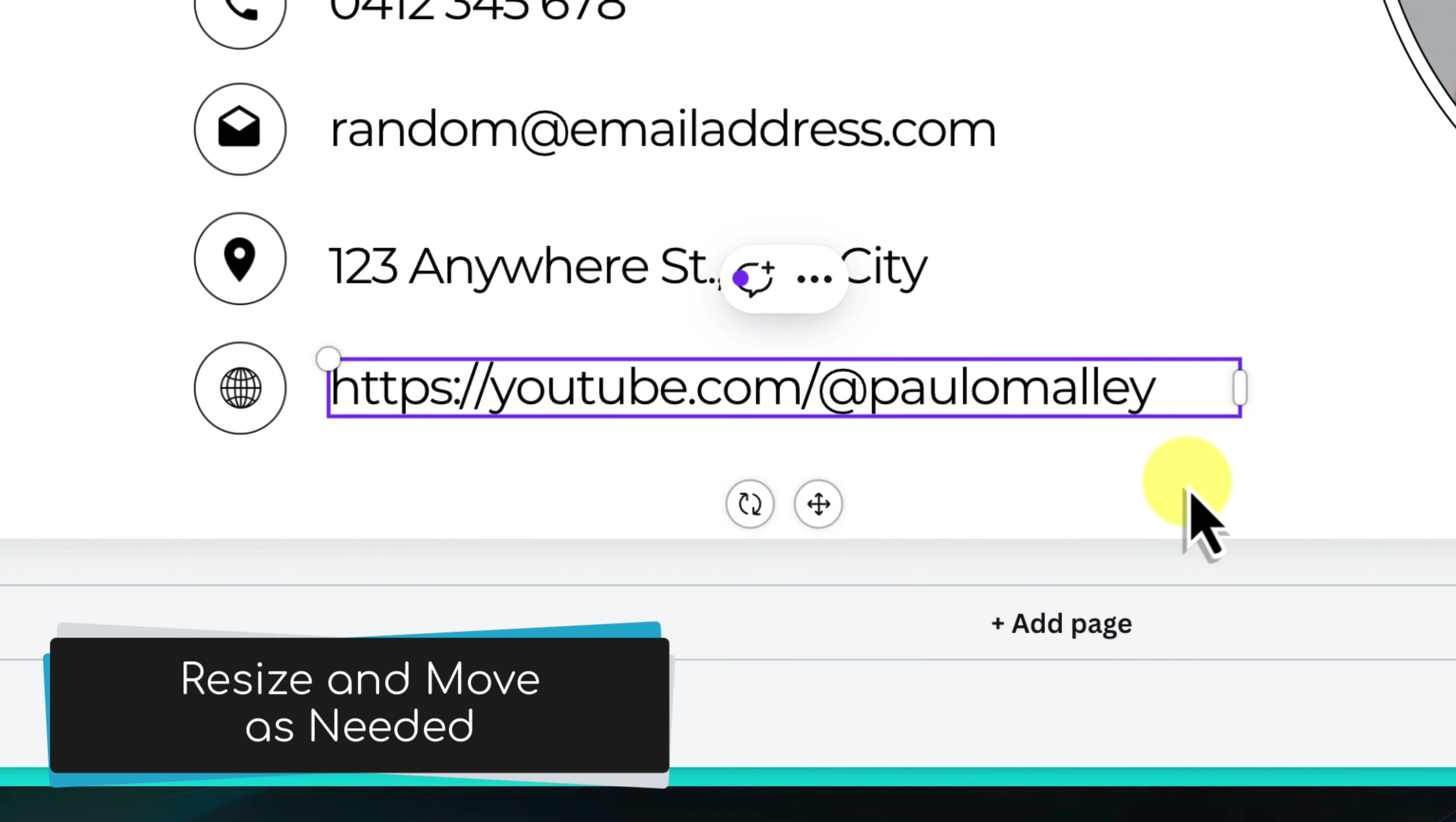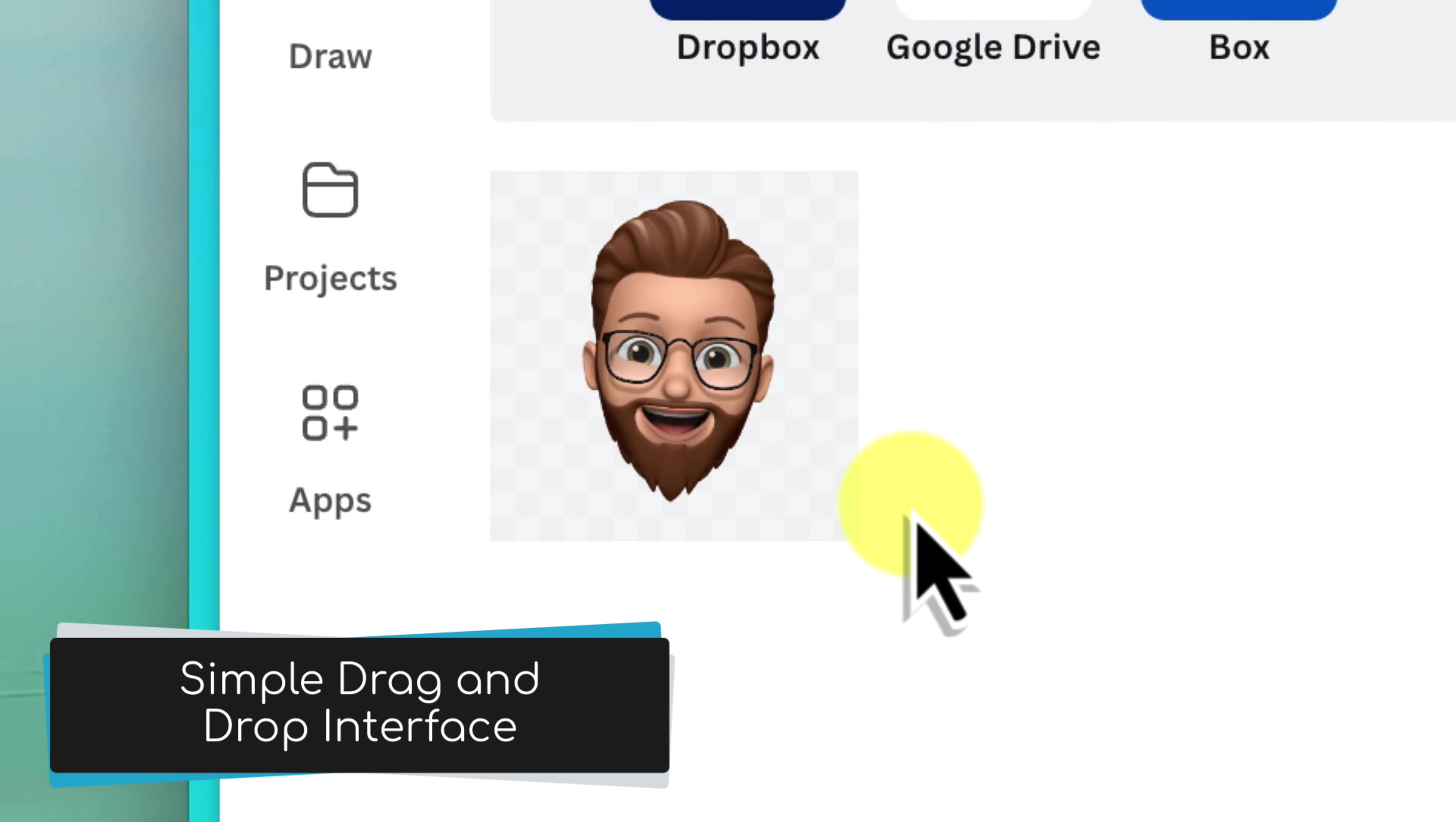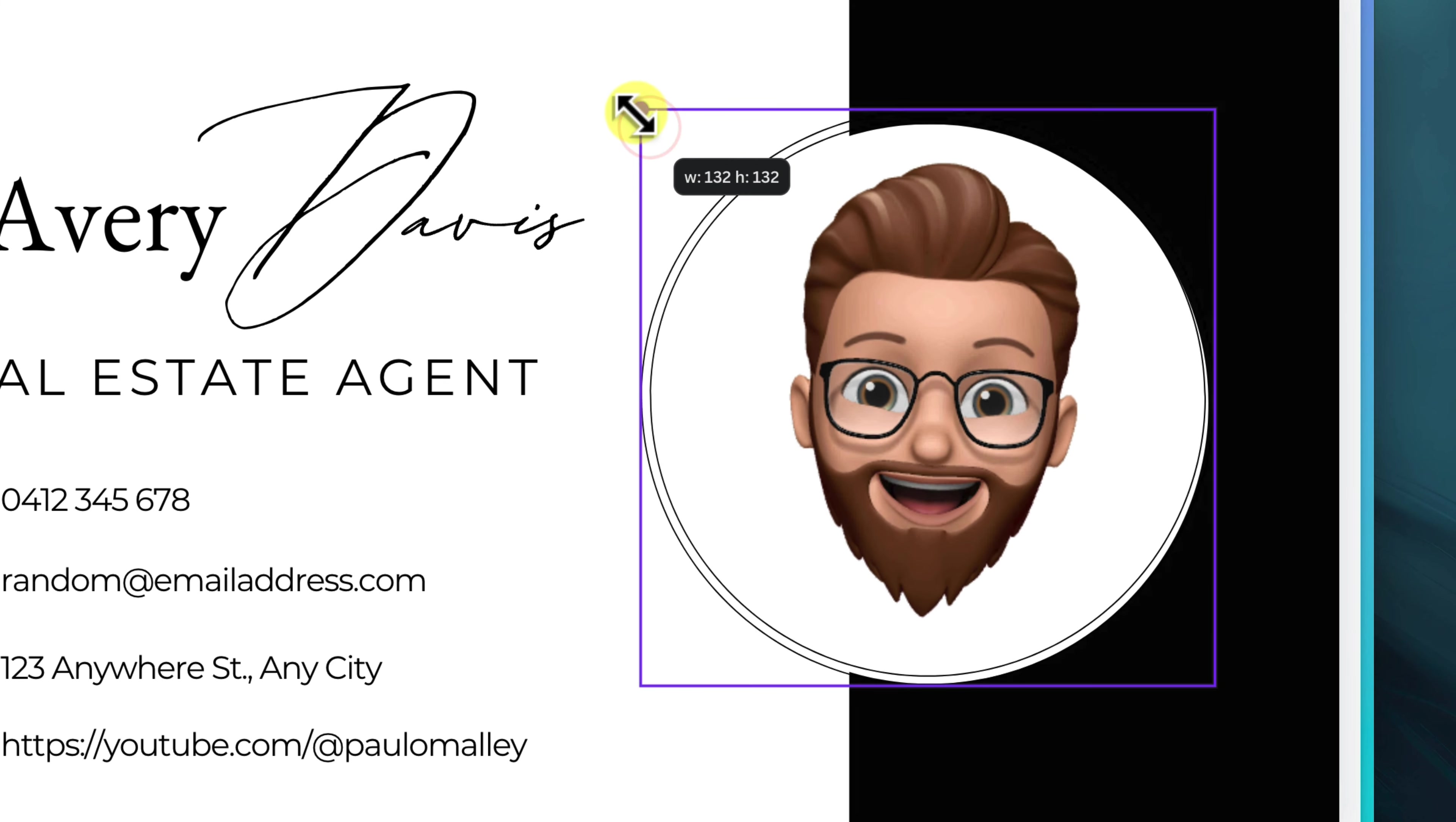Next, let's add a personal touch by uploading your profile picture or company logo. Click on the uploads tab on the left side of the editor and then select upload media. Choose the image file from your computer and wait for it to upload. Once uploaded, simply drag and drop the image onto the template. You can resize the image by clicking and dragging its corners, and you can reposition it by clicking and dragging it to the desired location. Canva also provides tools for cropping and adjusting the image's brightness and contrast if needed.